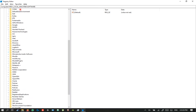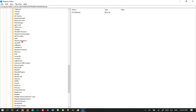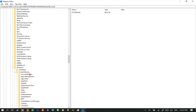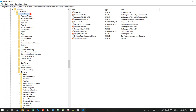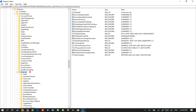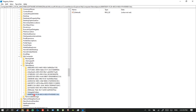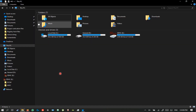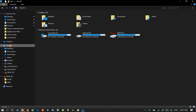In Namespace, delete the key containing 0DB7E03F by right-clicking it and selecting Delete. Now do the same in a different location: go to Software, select WOW6432Node, then Microsoft, Windows, Current Version, Explorer, MyComputer, and open Namespace. Delete the 0DB7E03F key here as well. Go to File Explorer and press F5 to refresh — the 3D Objects folder will disappear.